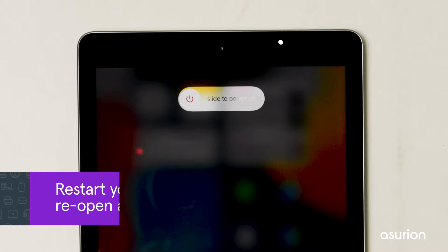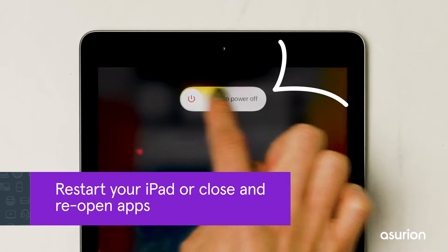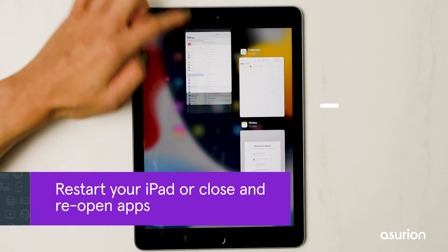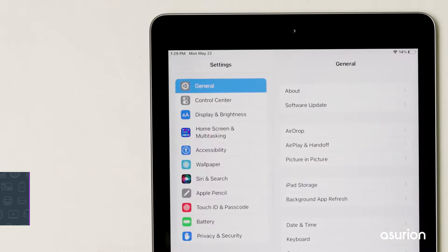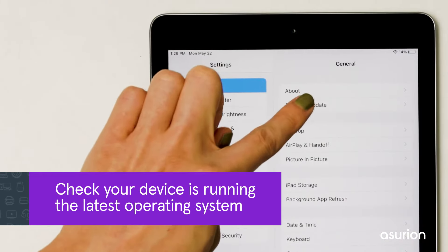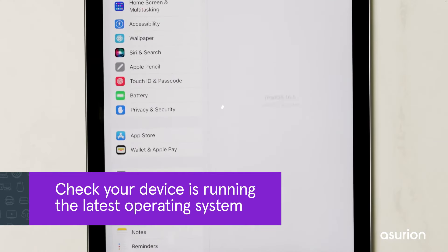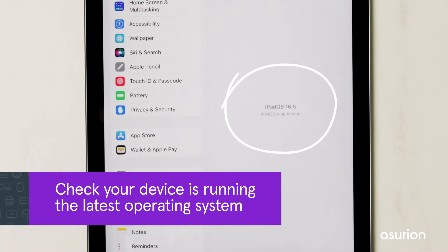To speed it up, try restarting your iPad. Close and reopen the apps you're using. Be sure to check your device is running on the latest operating system and update it if not.